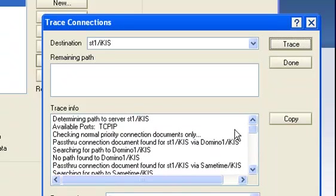I was having problems before; now it's sorted out. Sometimes if you can't connect to a server but you've got all your connection documents in place—you might have a pass-through connection or whatever—sometimes all that requires is for you to do a trace connection to get Notes to actually do what it's supposed to be doing. It will force it to read all of the connection documents and find a way through.